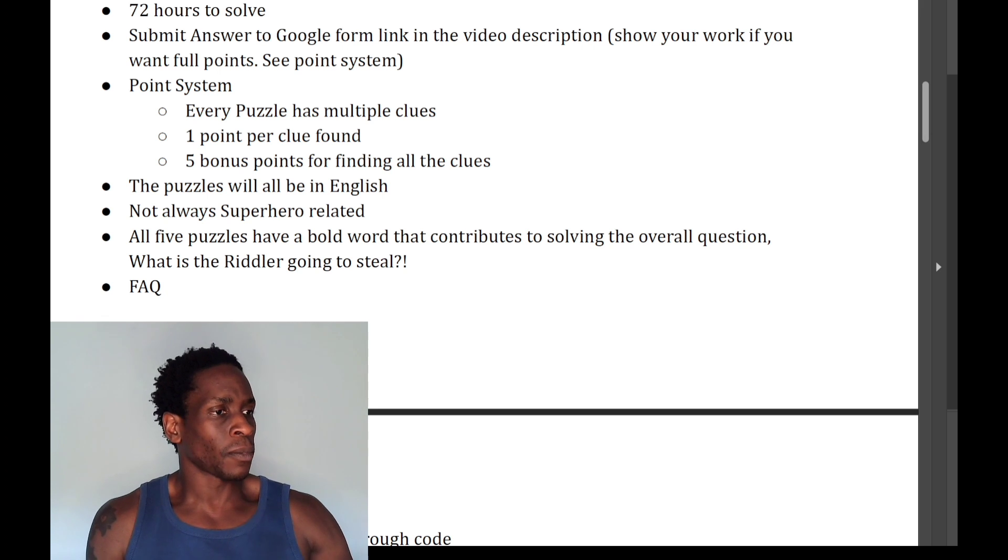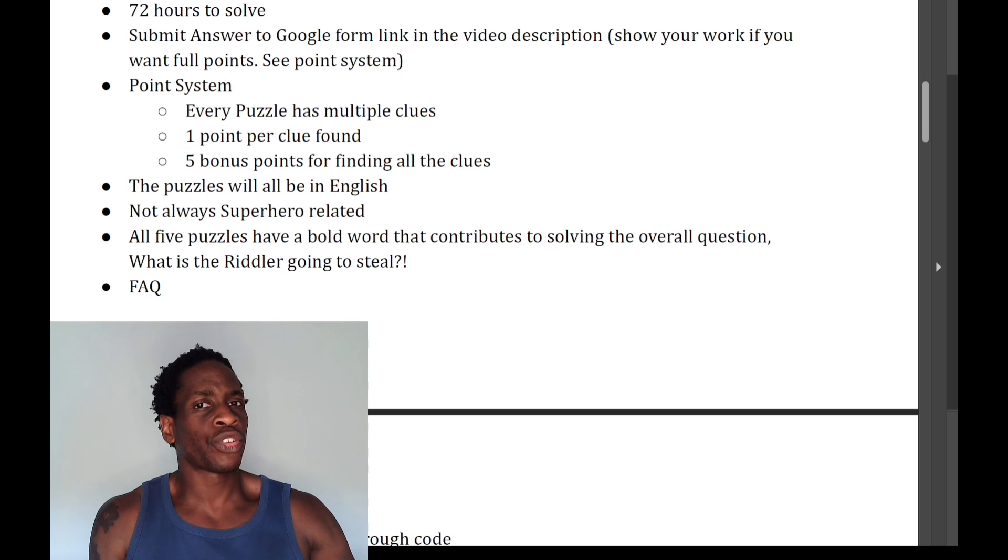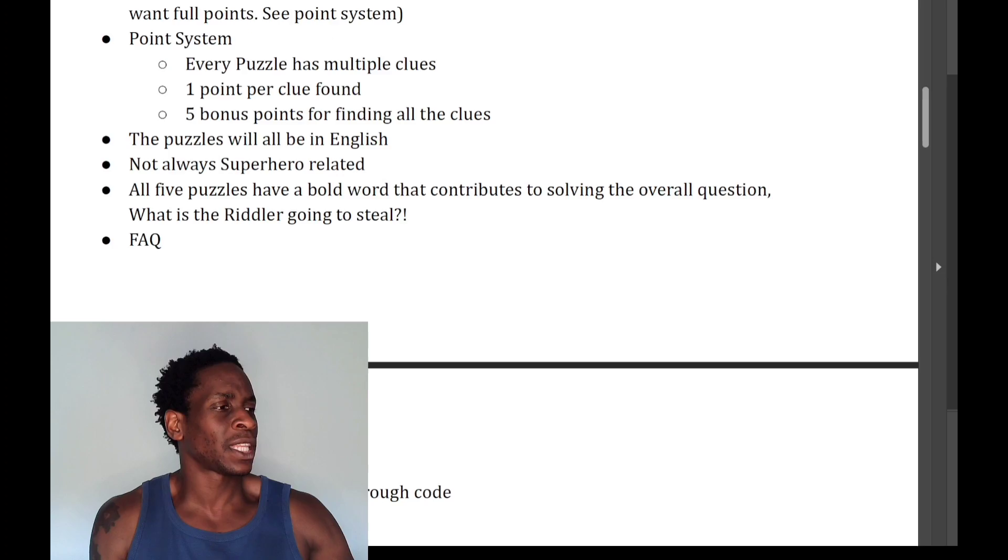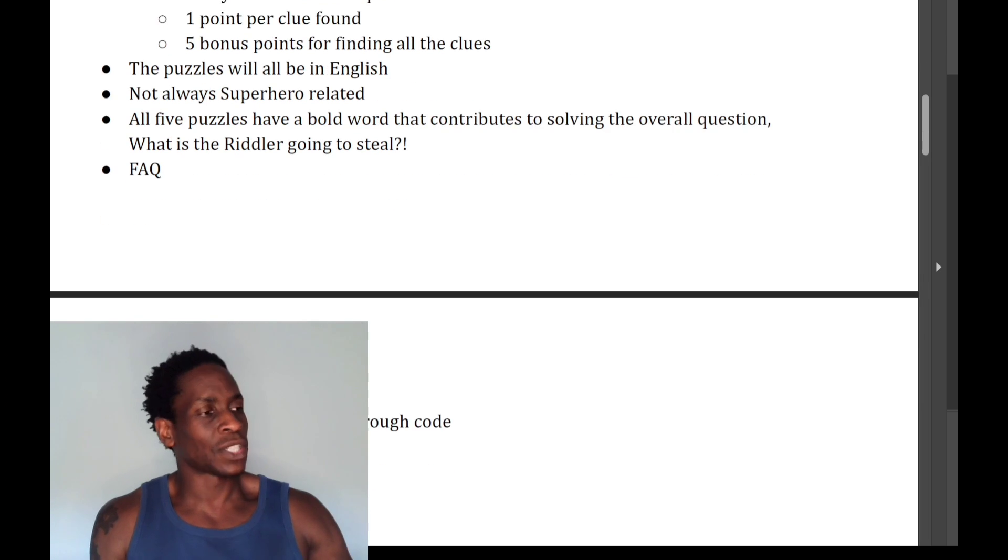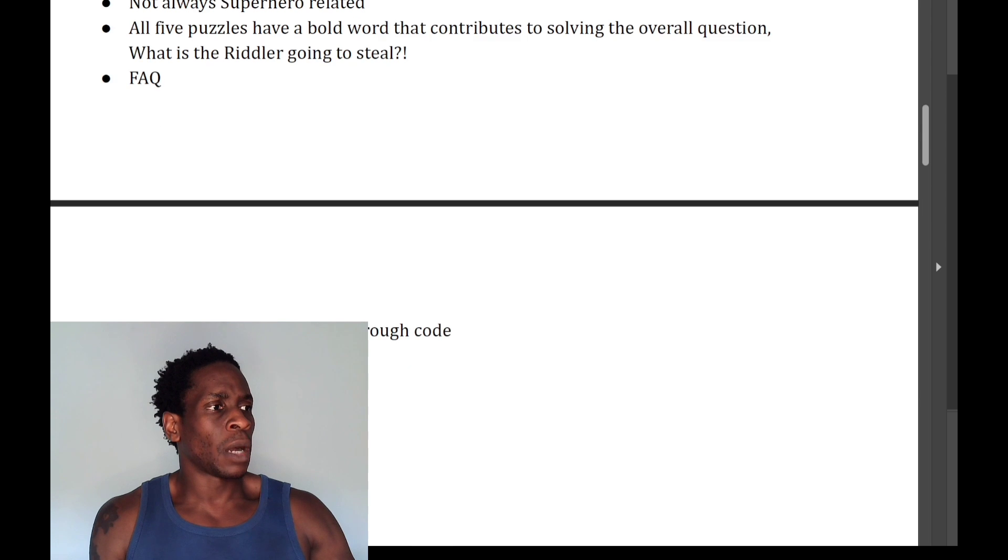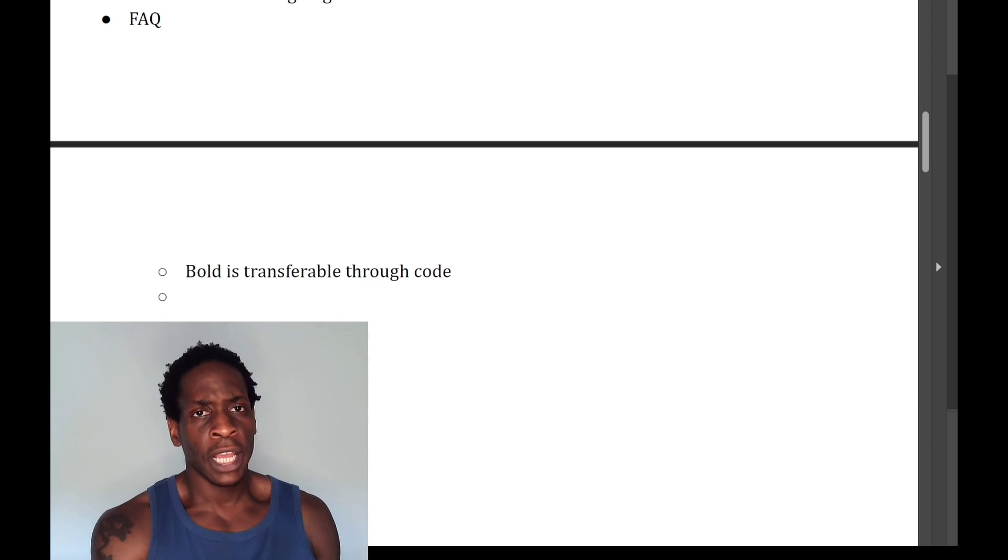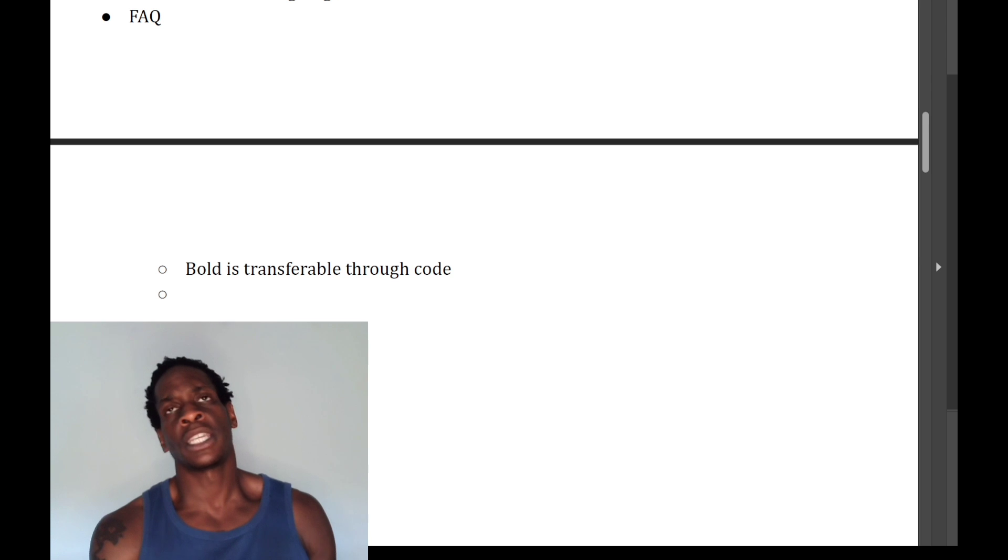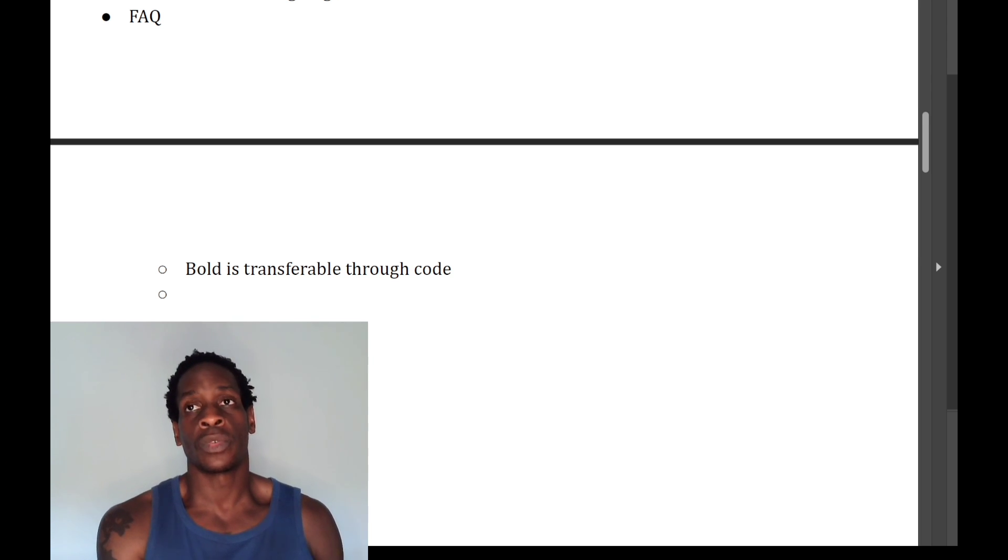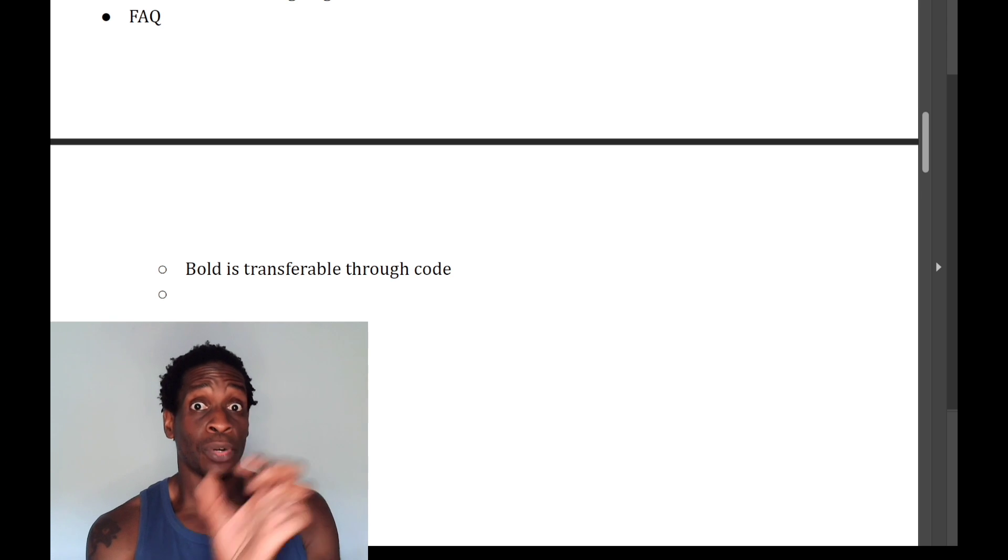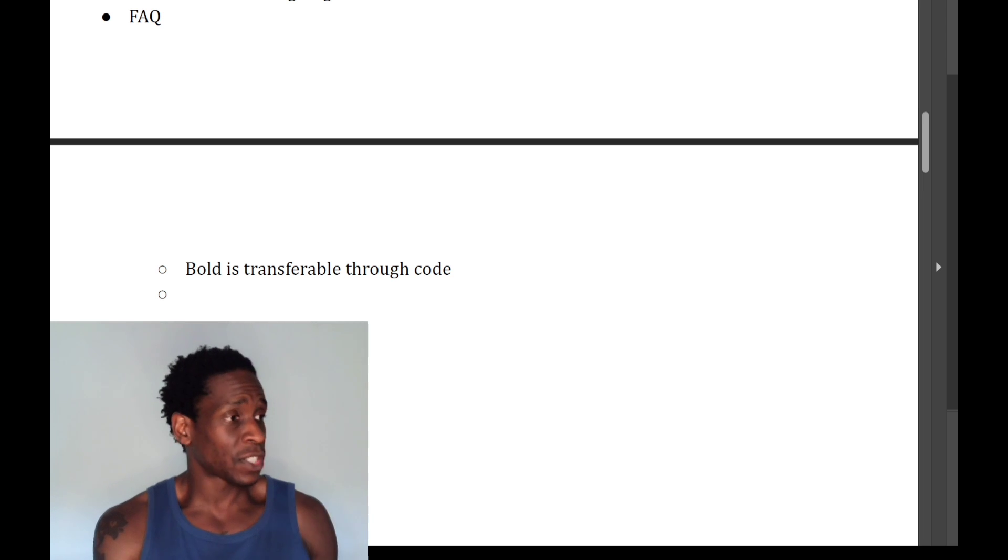Now, also, those bold words, they're transferable. So, for example, if you get a bold word in a code, in a cipher or whatever, and it's just a jumble of X, Y, Z, 13, 7, and then it translates over into rice, then rice is the bold word that I'm indicating. Okay? Just so you know.